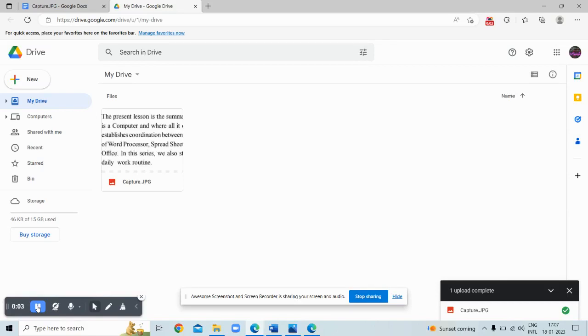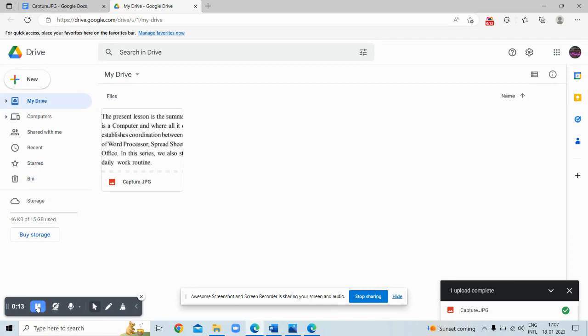Hey guys, welcome back to our channel. Today's topic is how to copy text from image. I will tell you two ways that you can copy text from image.